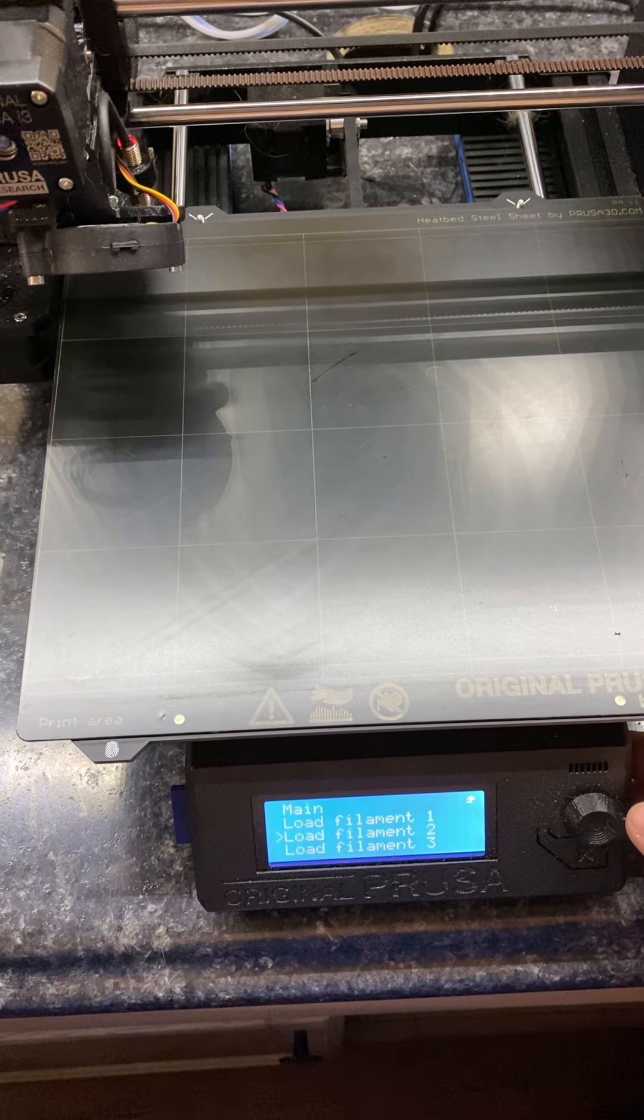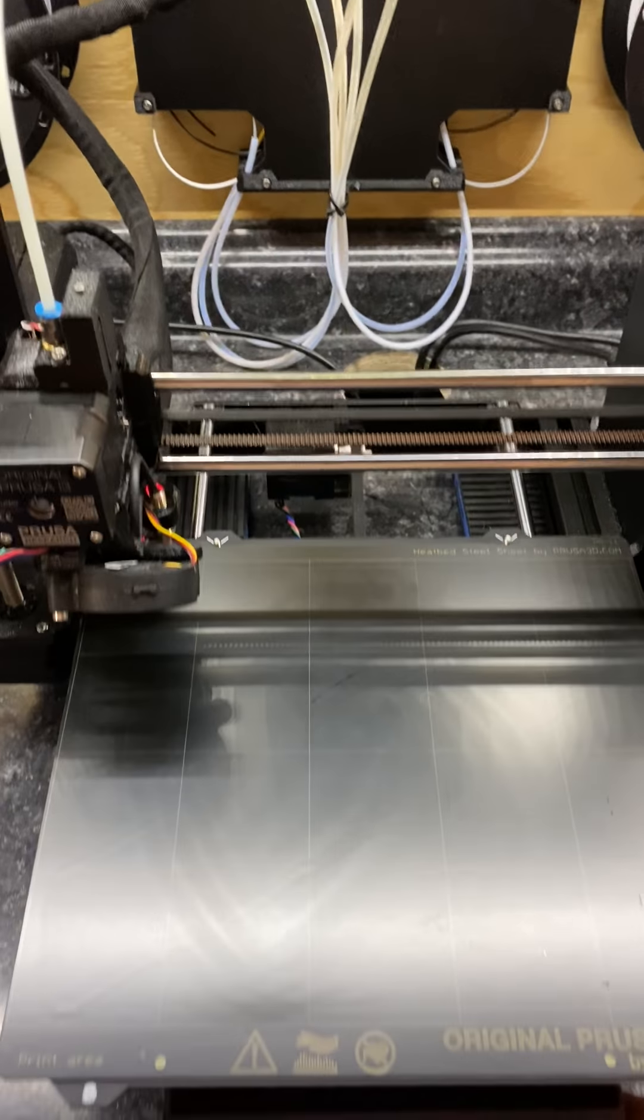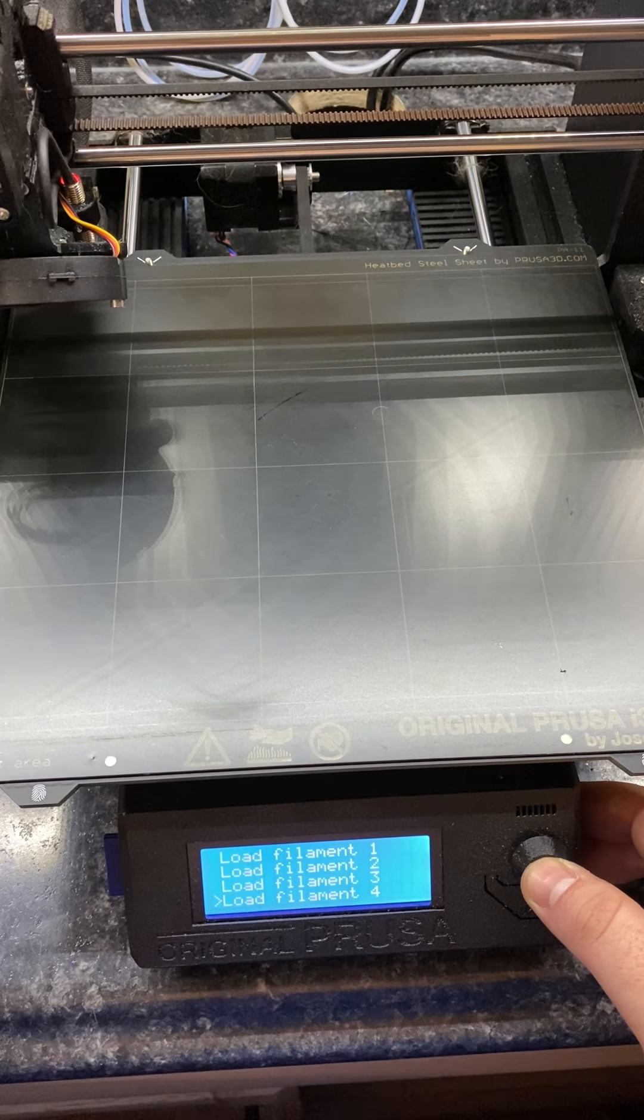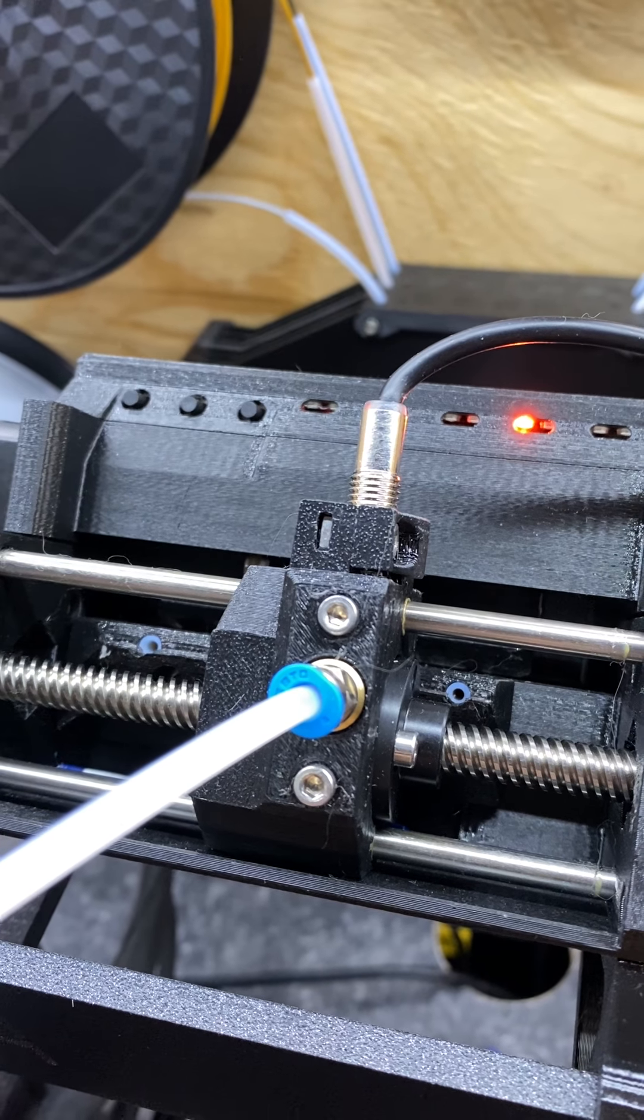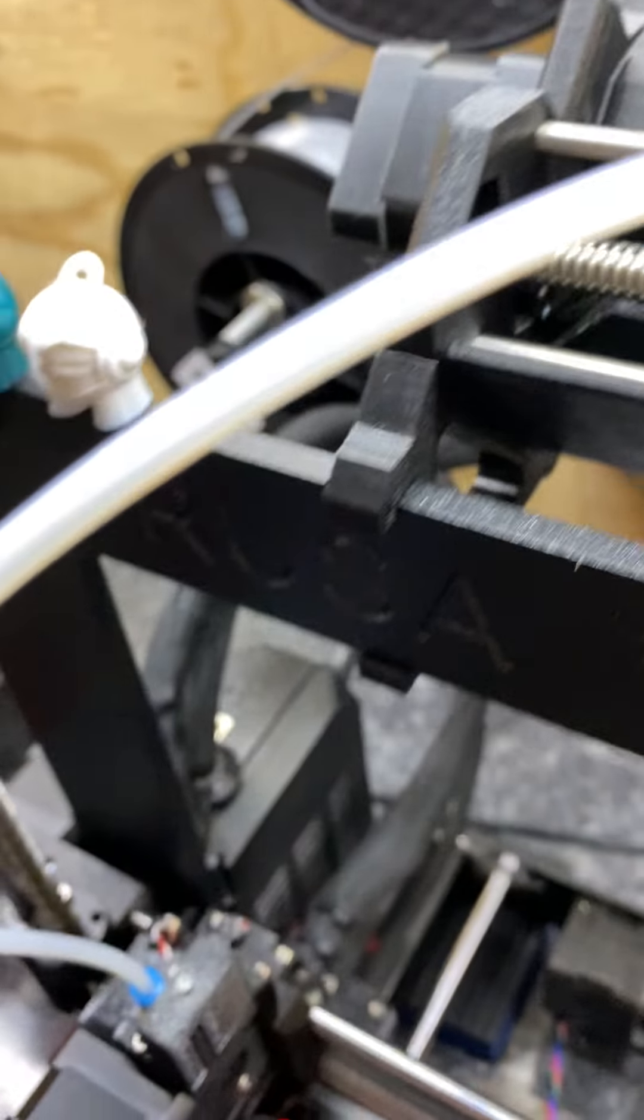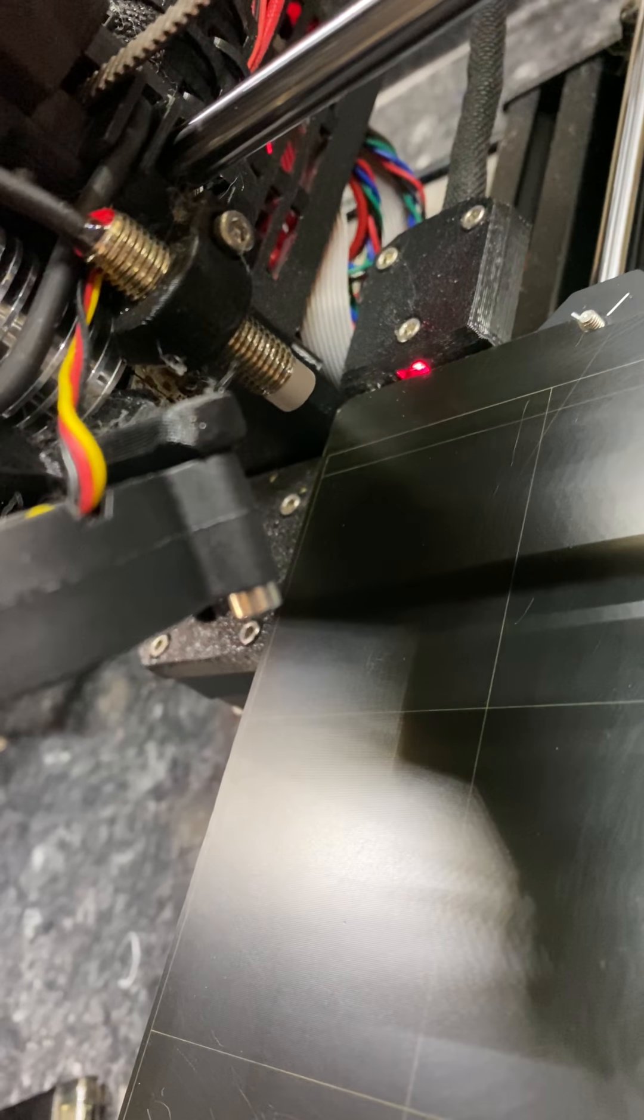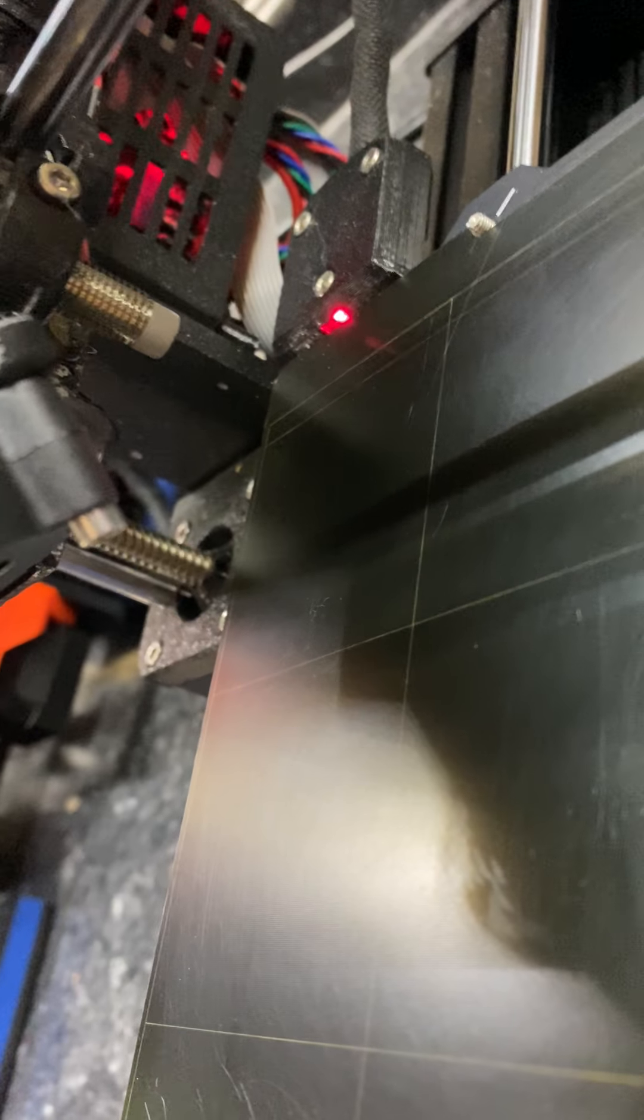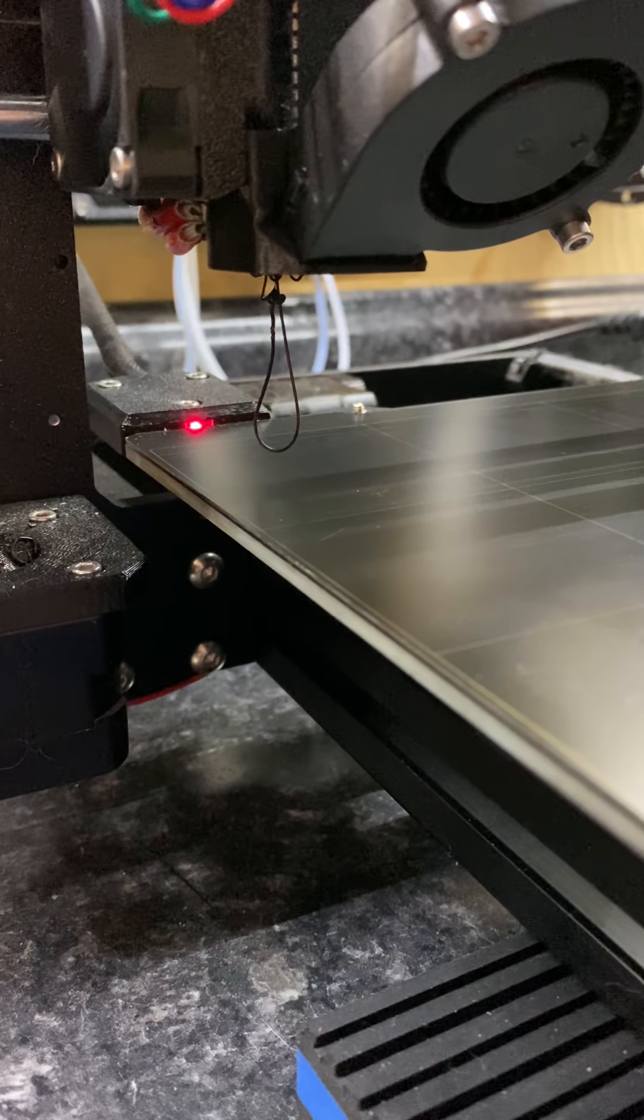All right, now it's going to ask which filament we're going to load: one, two, three, four, and we'll load filament four. So it moved over to the fourth hole. I'm going to load it in. Should start spitting it out. There we go.